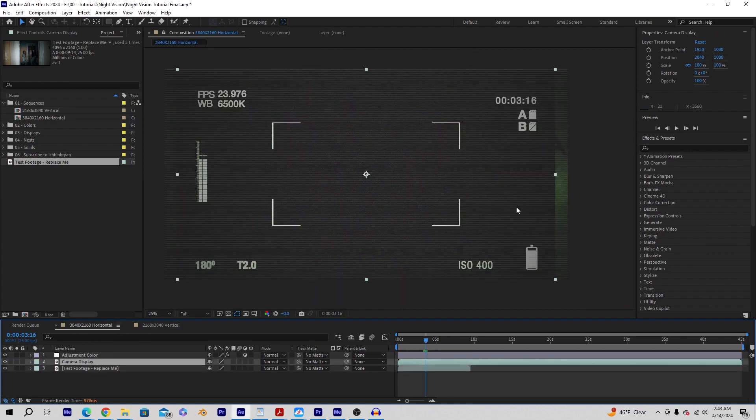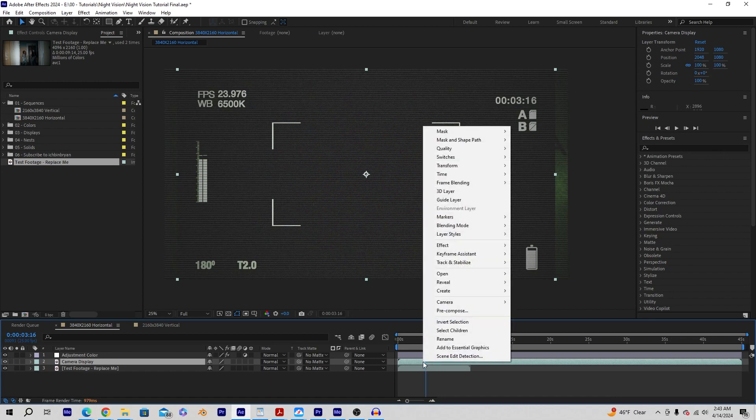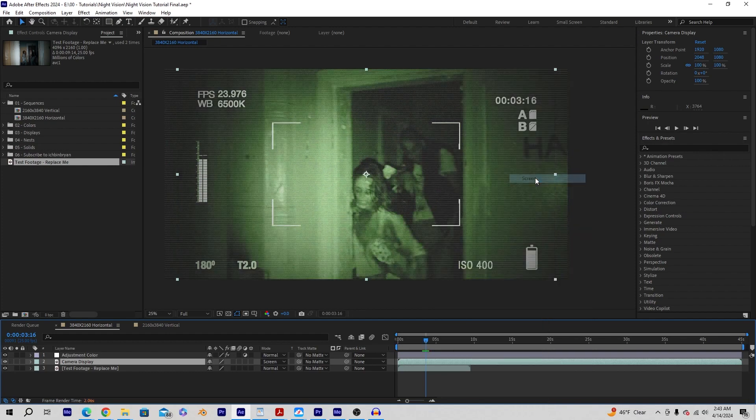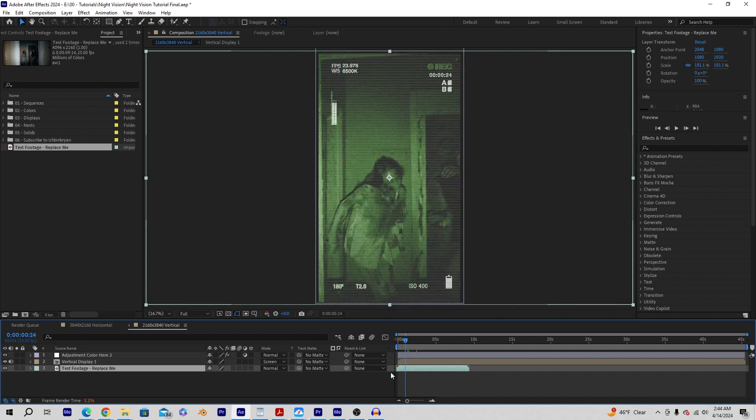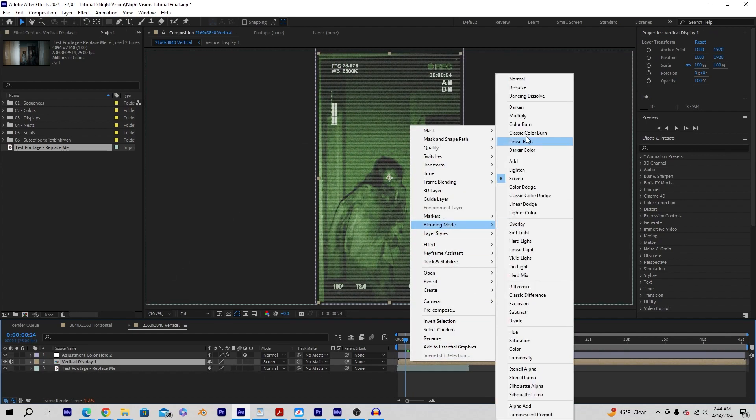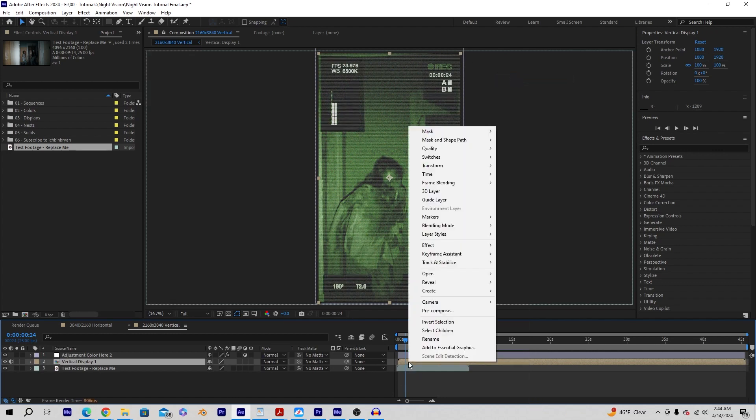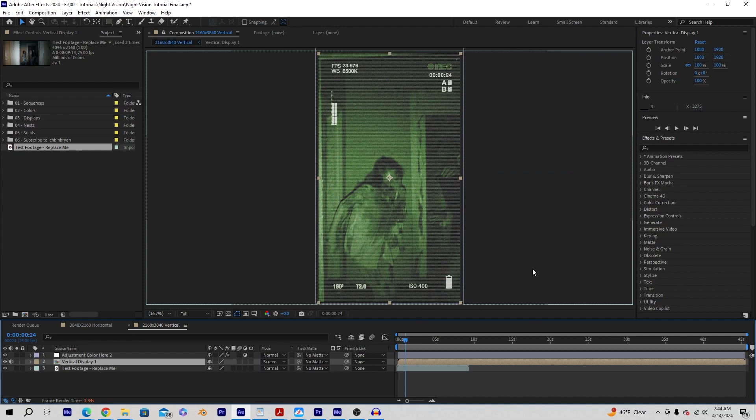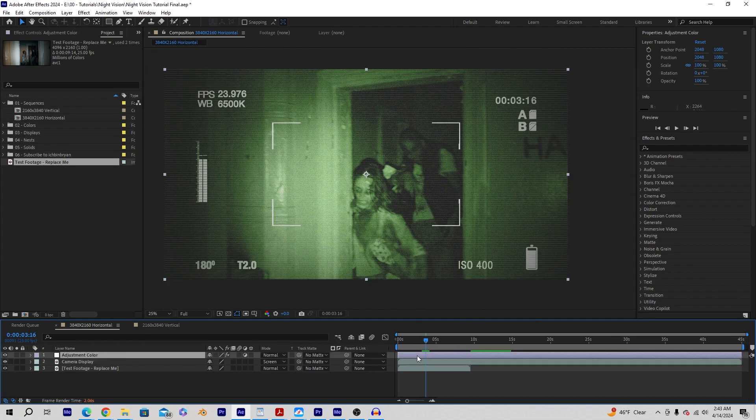If you run into the issue where the display has a black background, all you got to do is right click on the camera display, go to blending mode, and change that to screen. That'll screen out the black. When we go to the vertical, we can see if I did change the blending mode back to normal, you can see where I cut out this display. So if you're seeing that as well, just right click on the vertical display one, go to blending mode and change that to screen.